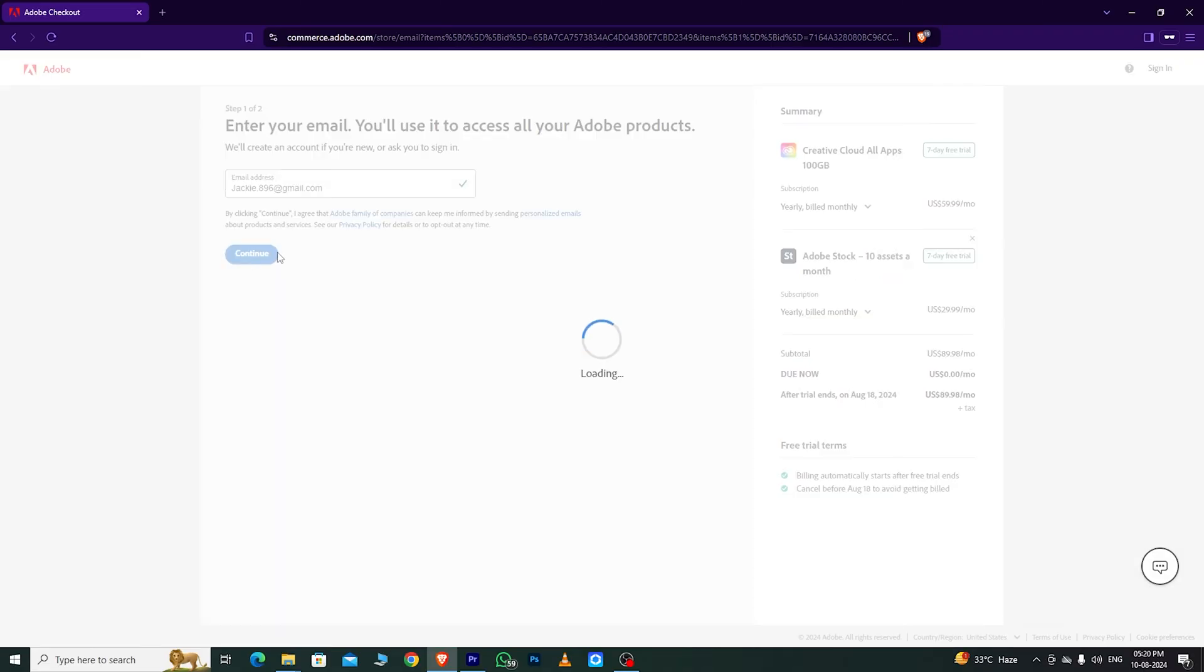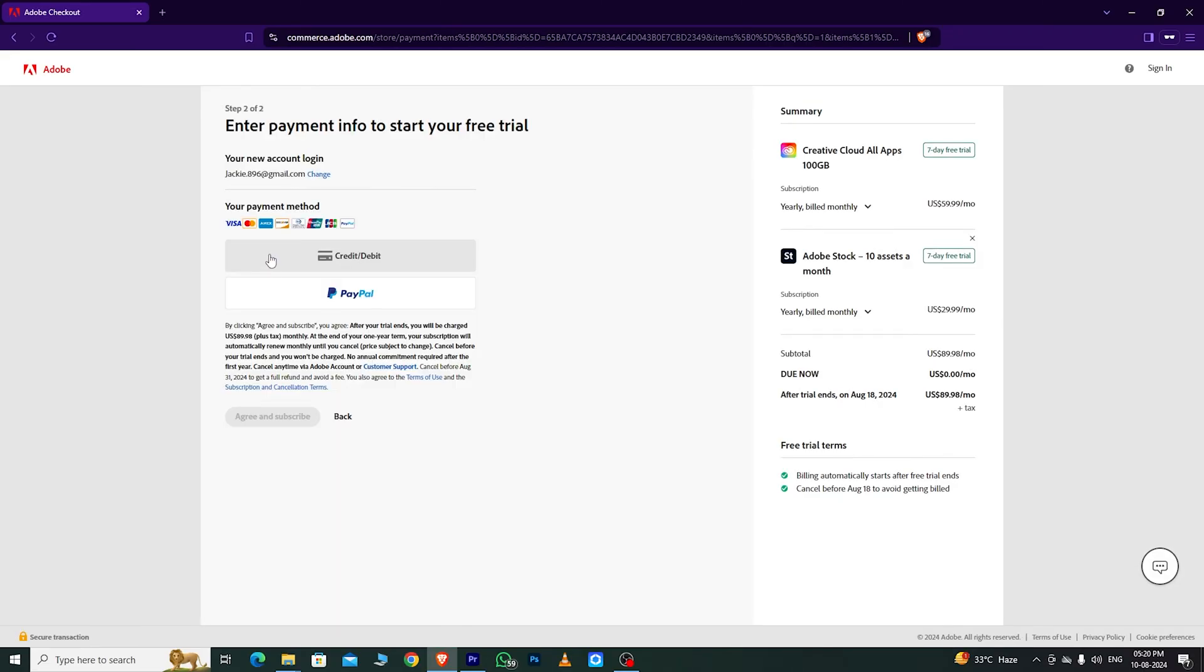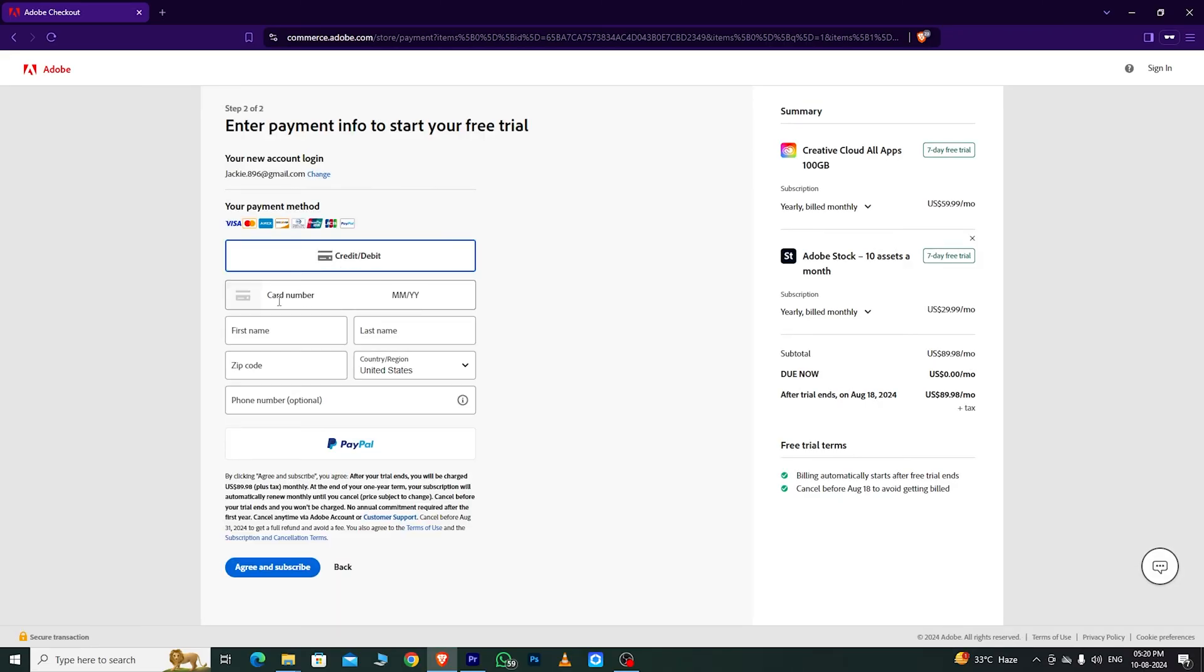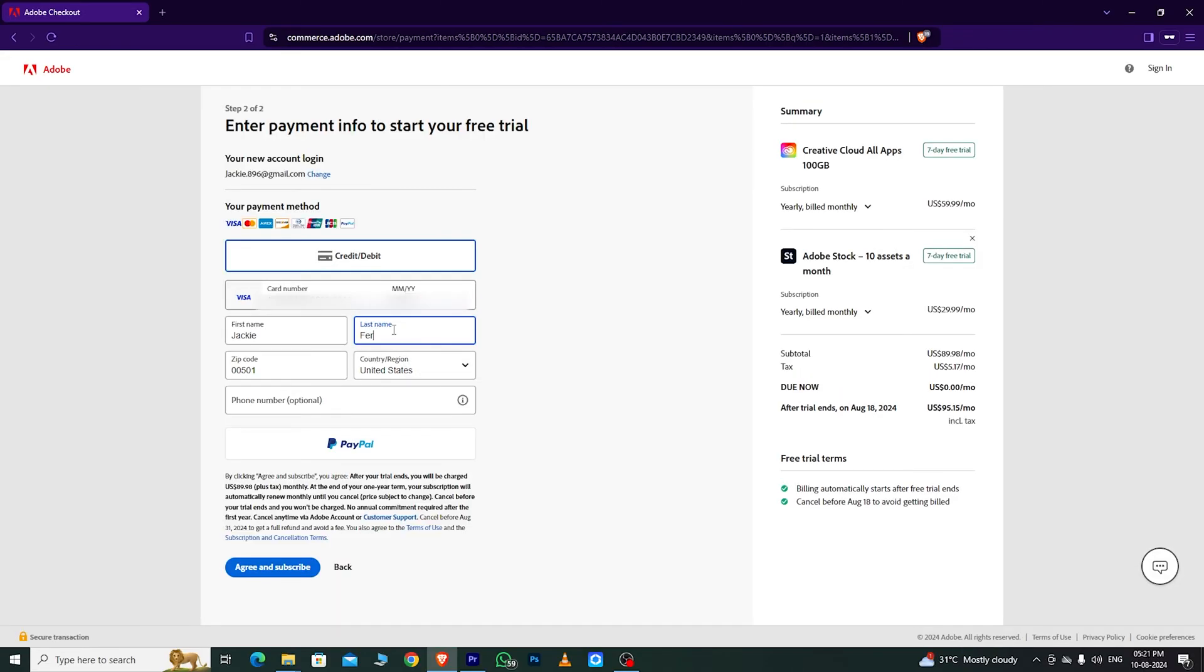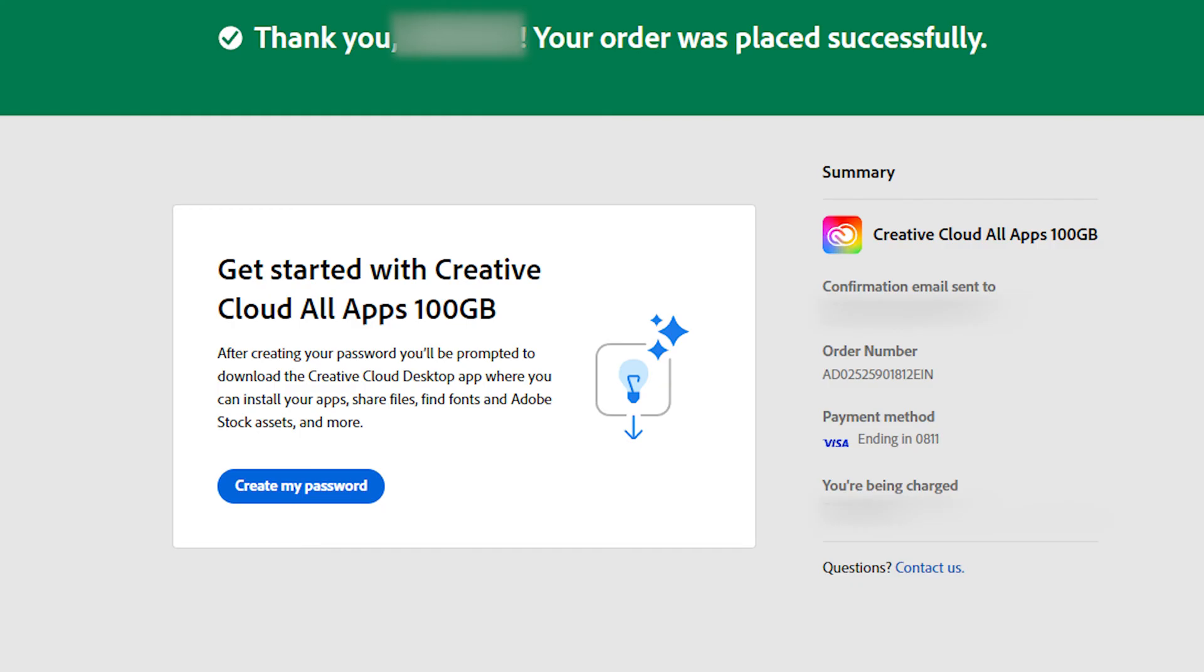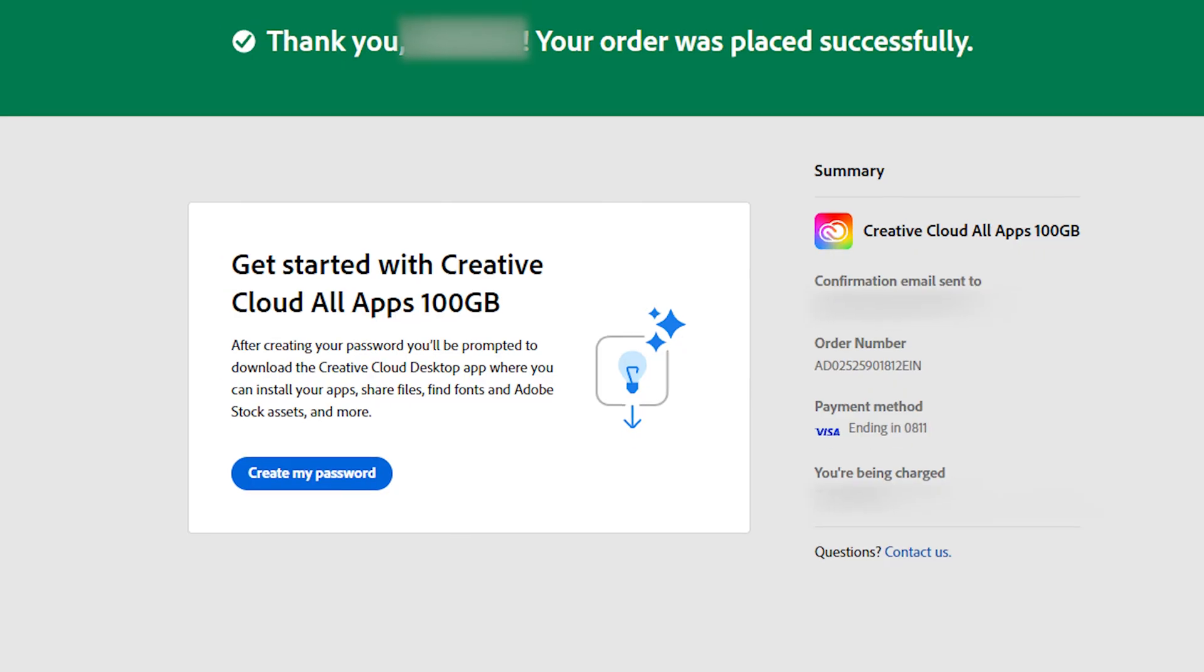Enter your email address and click Continue. Fill out the required information, including your card details, but don't worry. Adobe won't charge you until the free trial ends. Once you've completed the form, you'll see this screen.